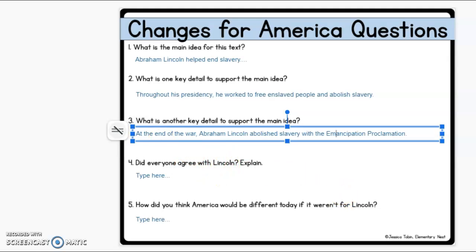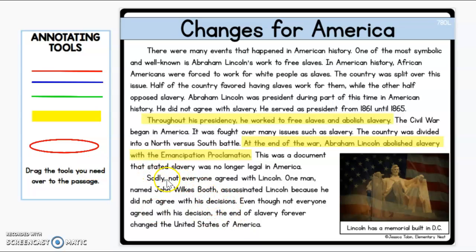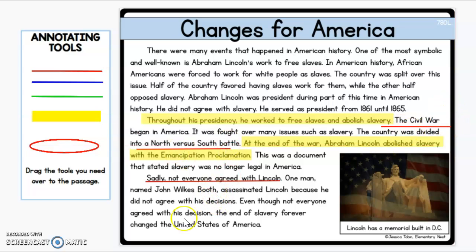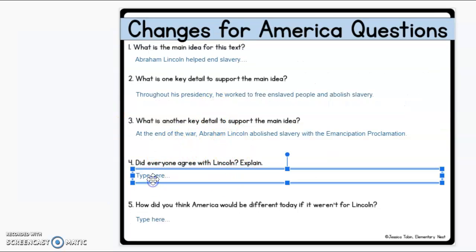Did everyone agree with Lincoln? Well, remember here in the third paragraph — sadly, not everyone agreed with Lincoln. Nope, so not everybody agreed with him. Up here too, it talked about how the country was divided, and the country was also divided in the war — North and South. So we'll underline that and type our answer: 'No, not everyone agreed with Lincoln. Half of the country did, and half of the country did not agree with him.'